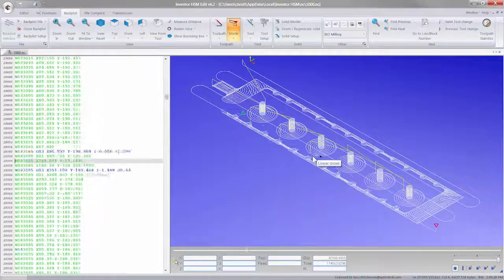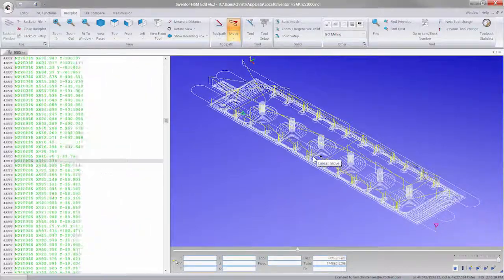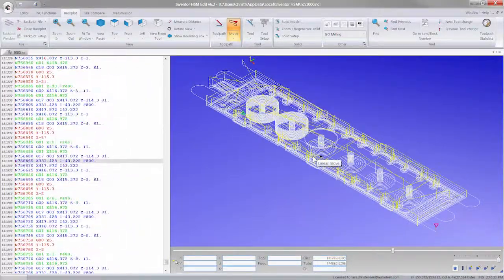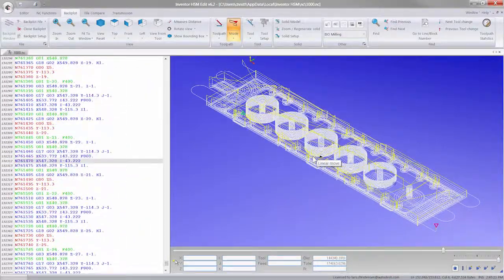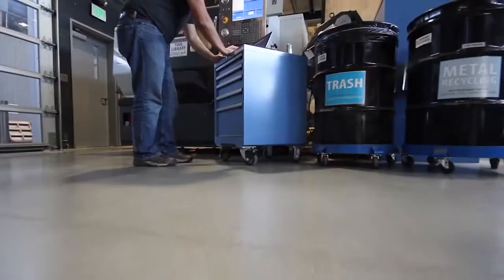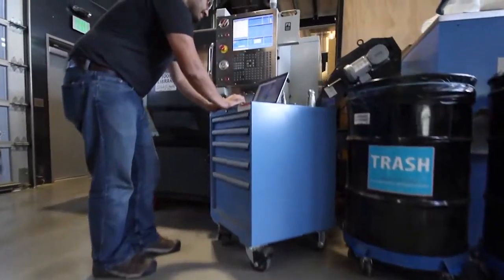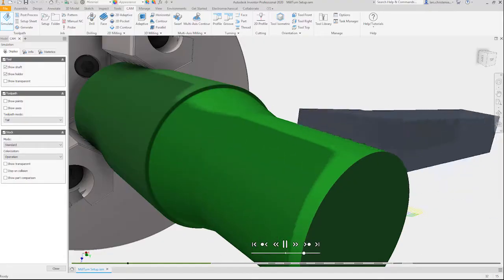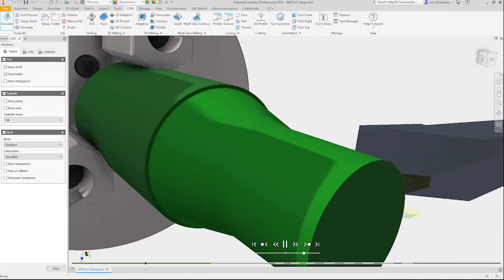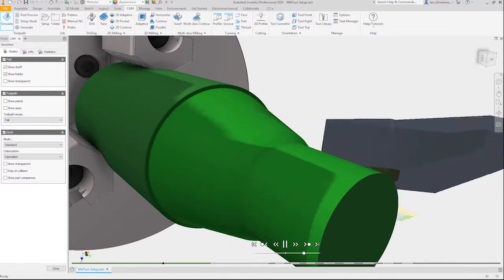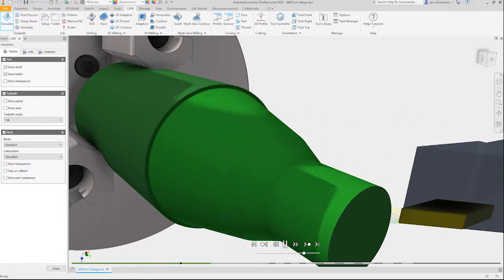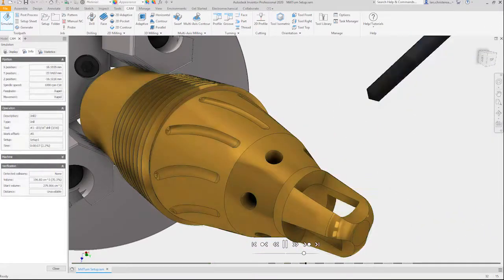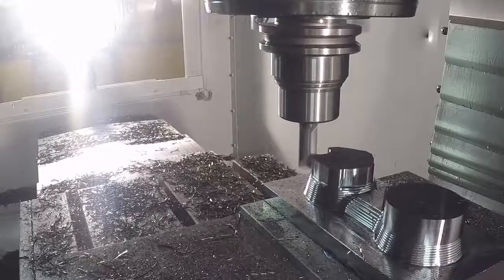With complete post-processors already available for most machines and new ones always being created, you are able to machine parts right from the box. Also leverage built-in collision detection and simulation tools to give you the confidence to run unattended.